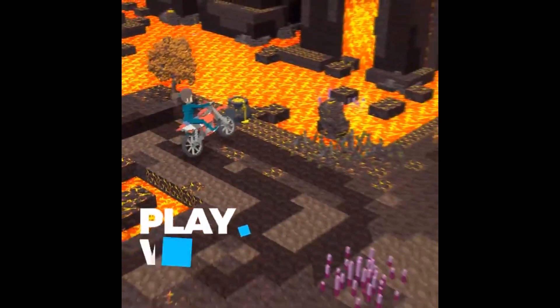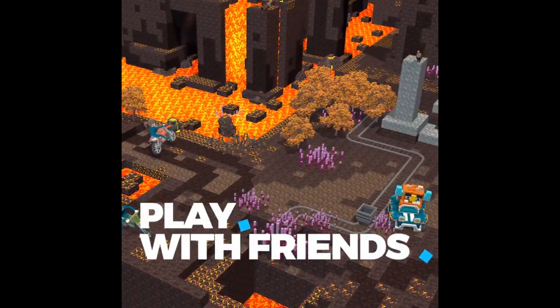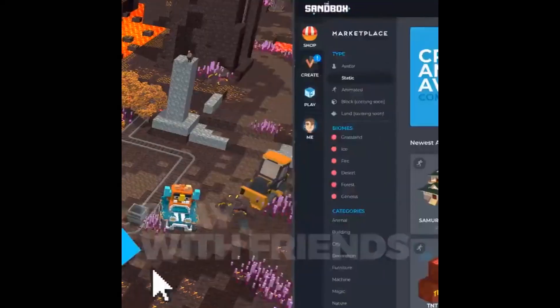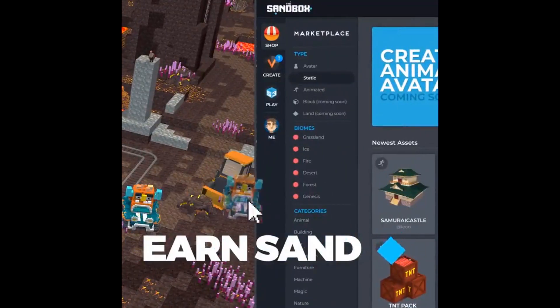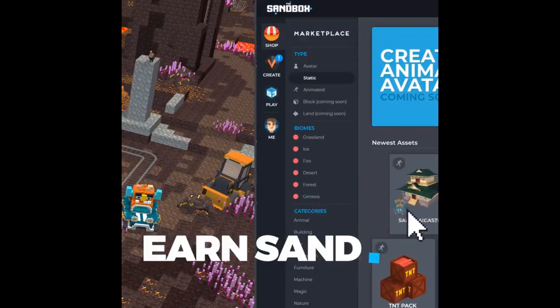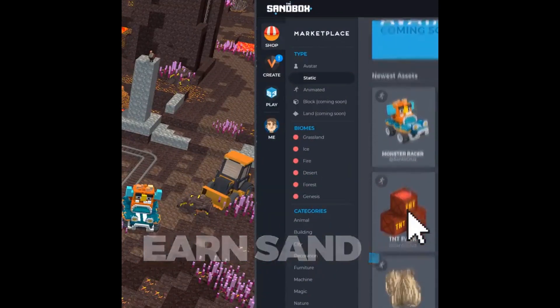If you're interested in learning more about the Sandbox, its blockchain environment, or how you can join the Creator Fund and start getting paid to build the Voxels, visit Sandbox.game or check out the links in the description.